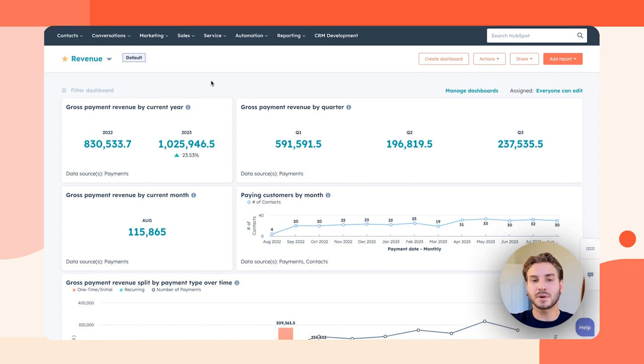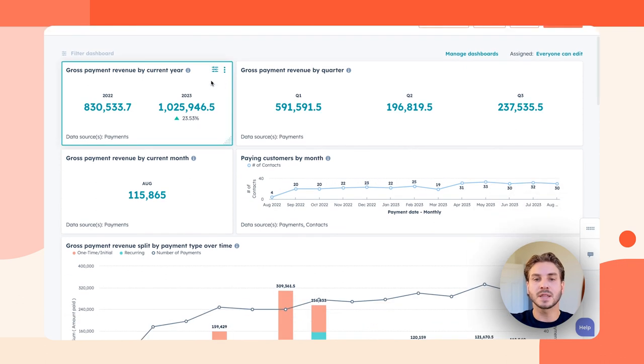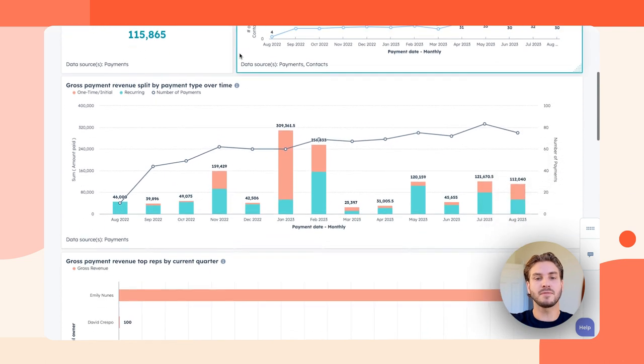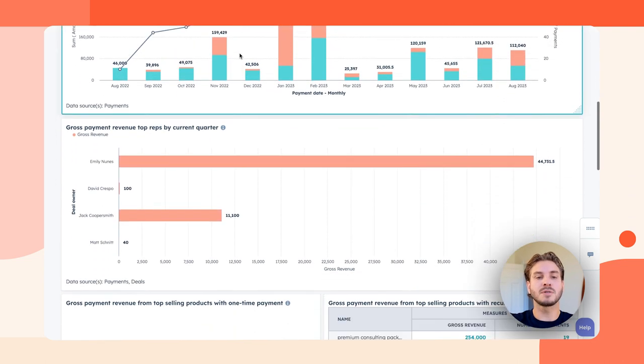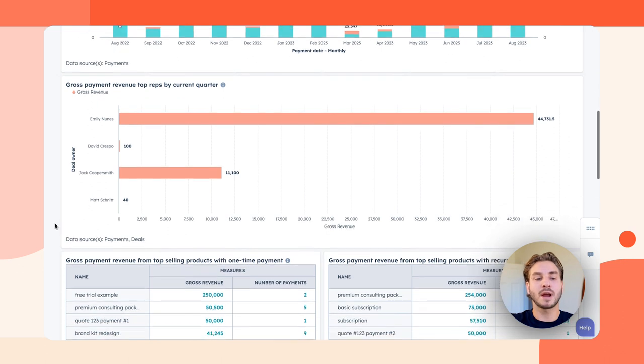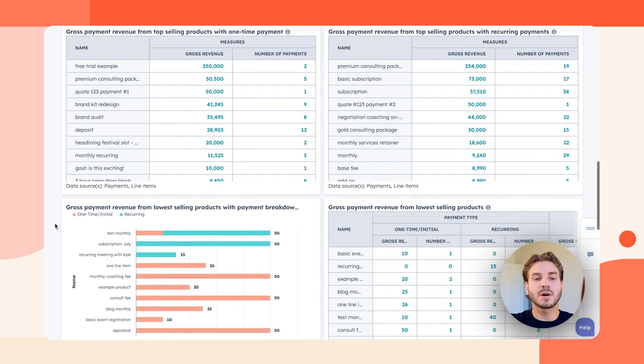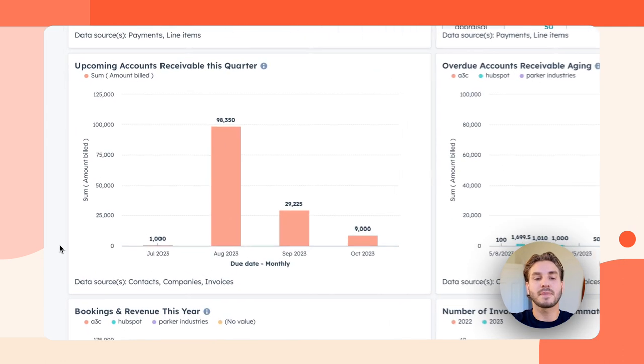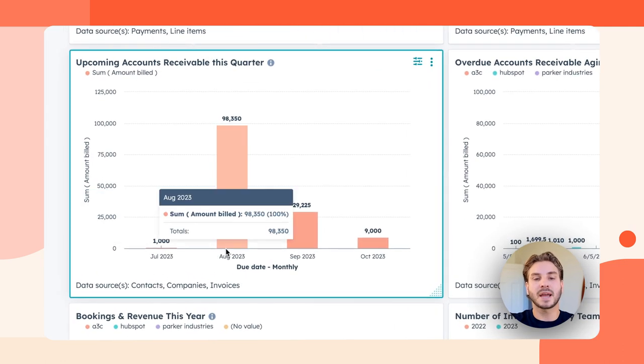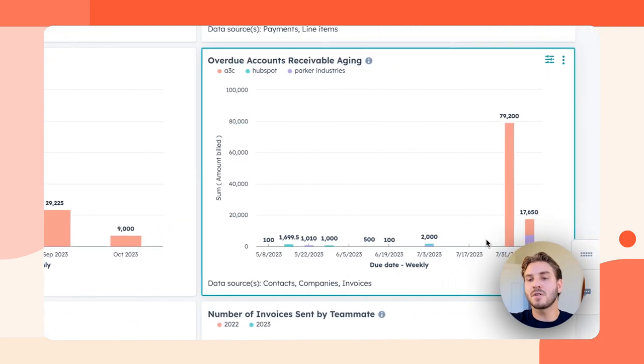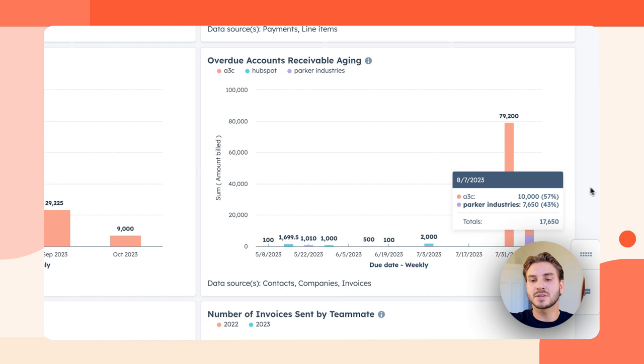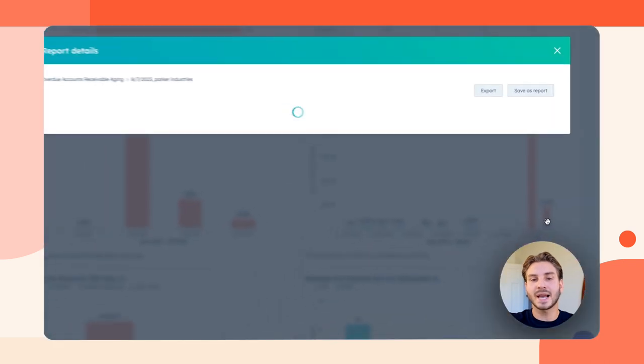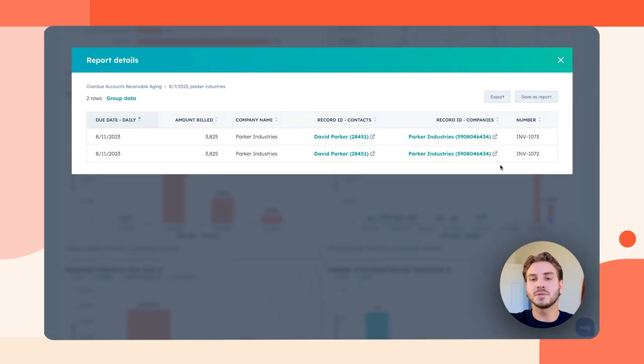Let's take a look at our revenue dashboard that's pre-made and comes standard with Commerce Hub and includes not just payment and commerce data but also CRM data. So I'm able to combine payment and deal data to see my gross payment revenue by rep per quarter. I could see my highest and lowest selling products and get insight into the health of my revenue like my upcoming accounts receivable and my accounts overdue by aging. And of course, because this is all in CRM, I can take action on my overdue receivables right from here.